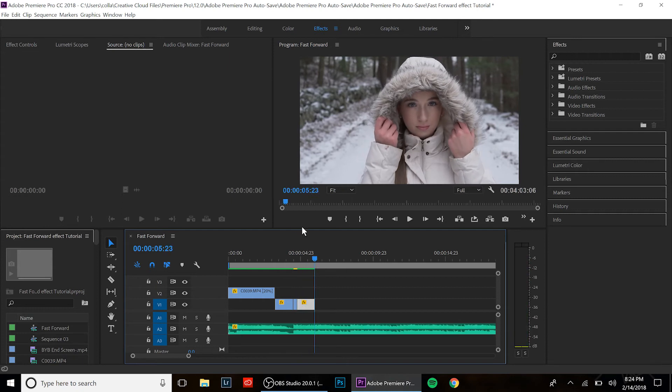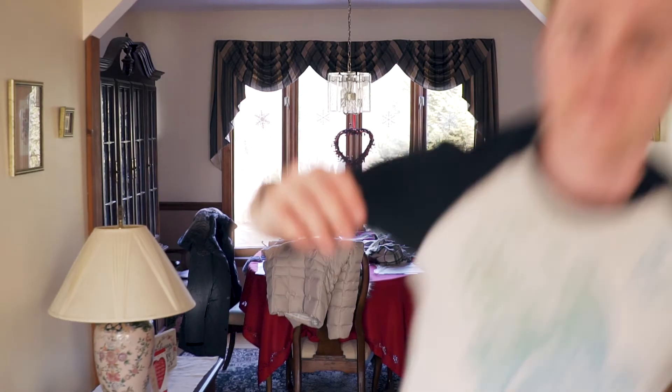And that's it guys, that's your speed ramp effect. All right, we did it, tutorial in less than two minutes. Use the fast-forward effect to make your videos look dope. Thank you everybody, please like and subscribe, peace out.